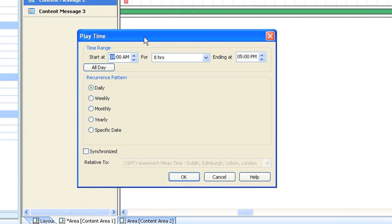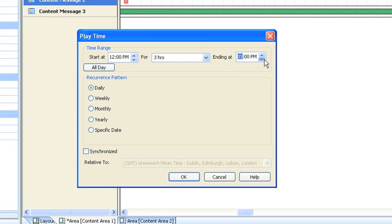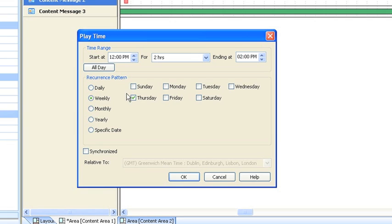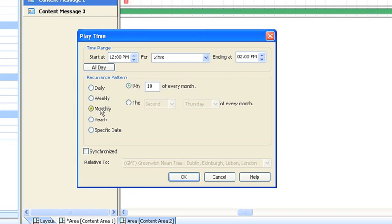So if we wanted content message 2 to only display at lunch times, what we would do is we could move our start time up to 12pm. This is our duration, ending time, bring it down to something like 2 o'clock. Okay, so we've got either daily, weekly, and that means you can pick which particular days you would like this to appear at lunch time.